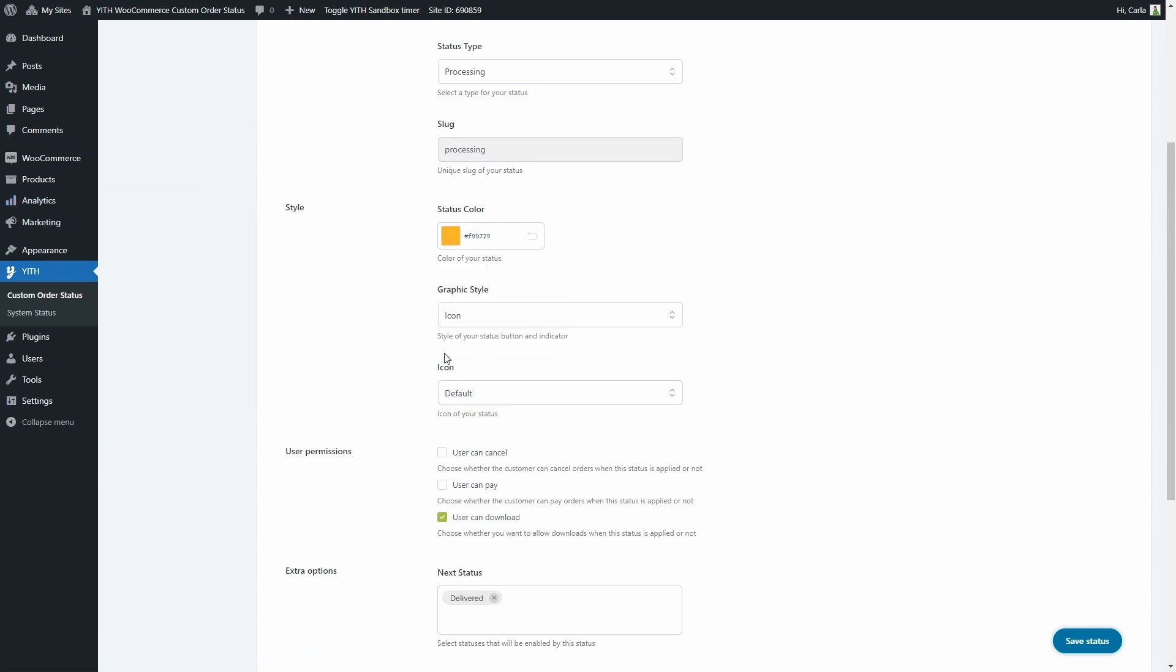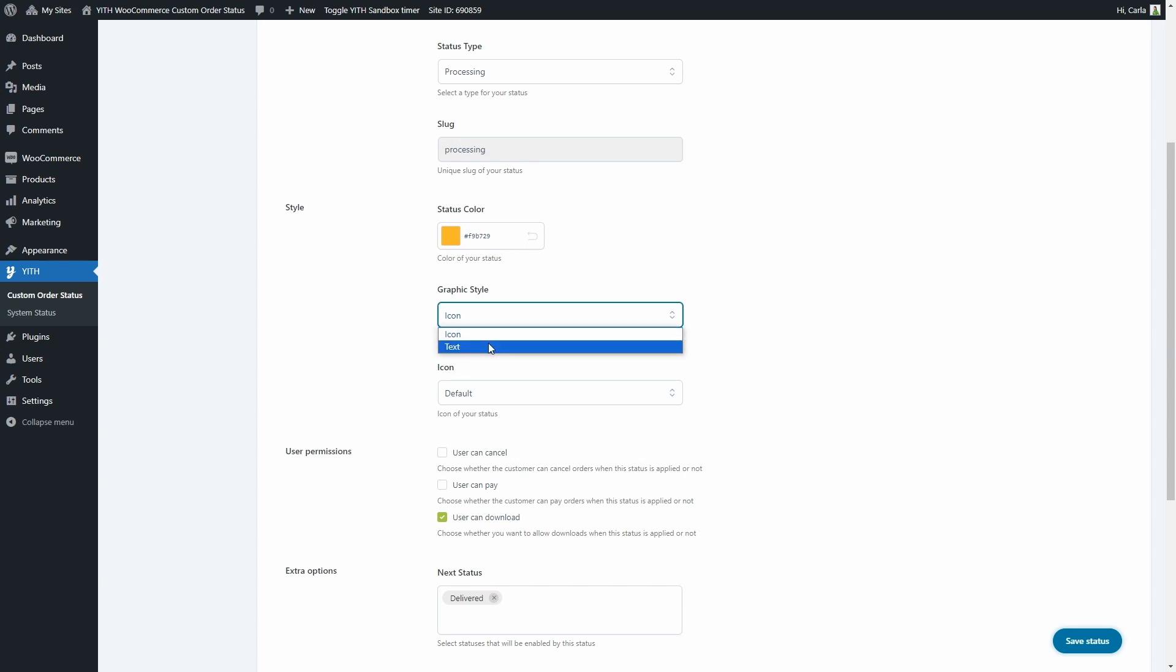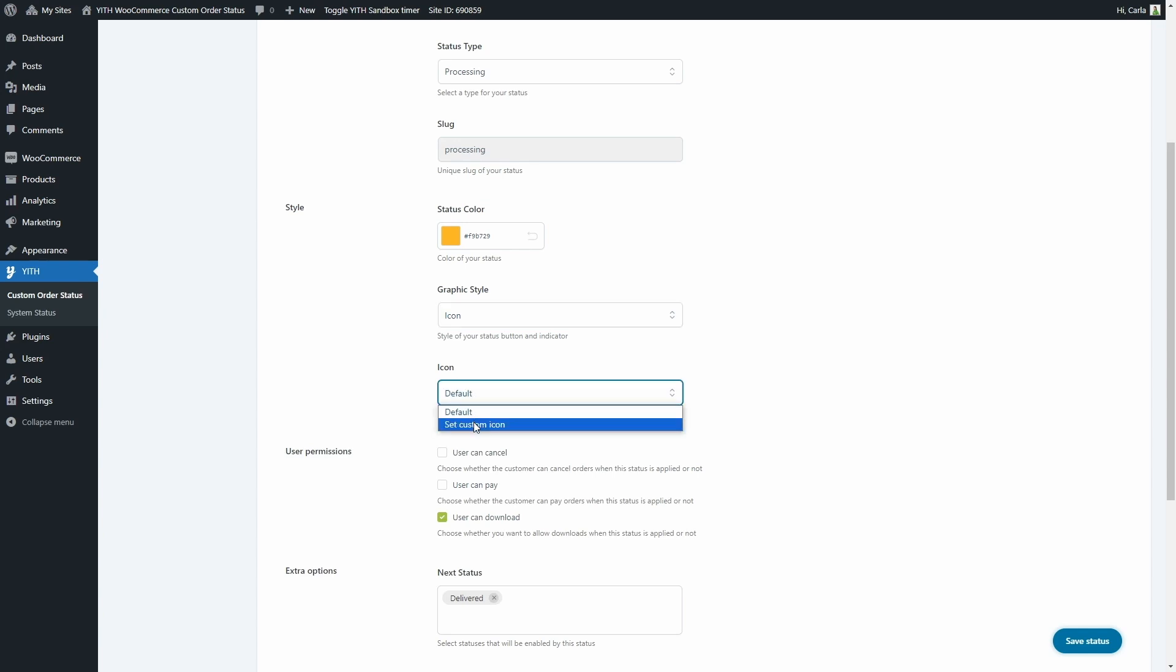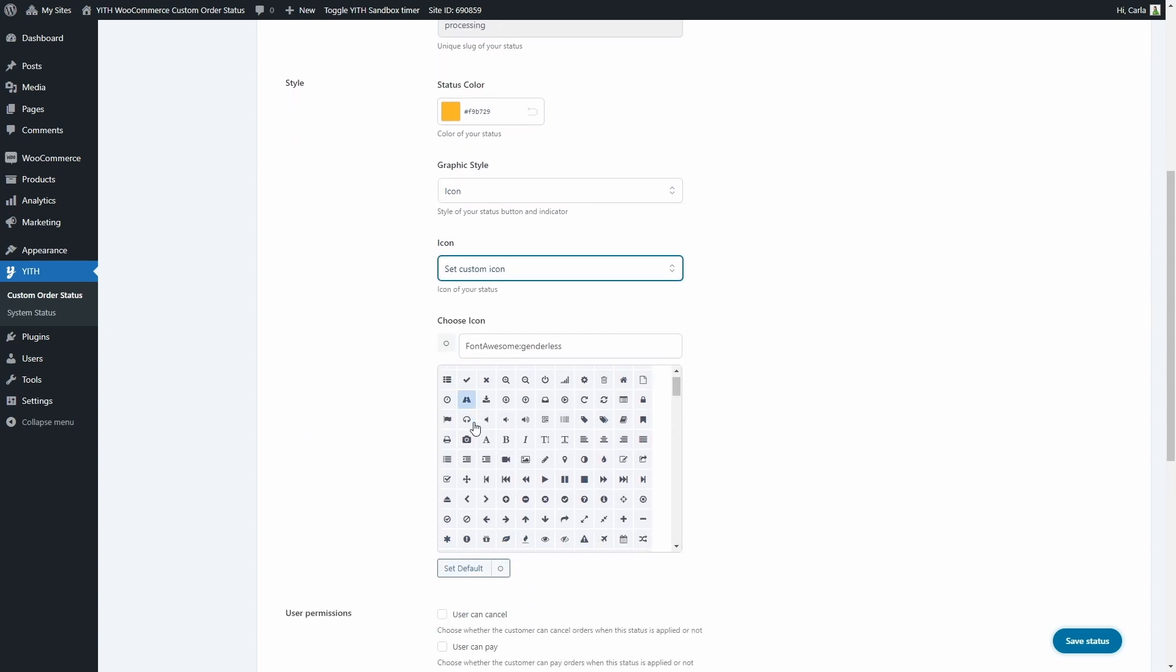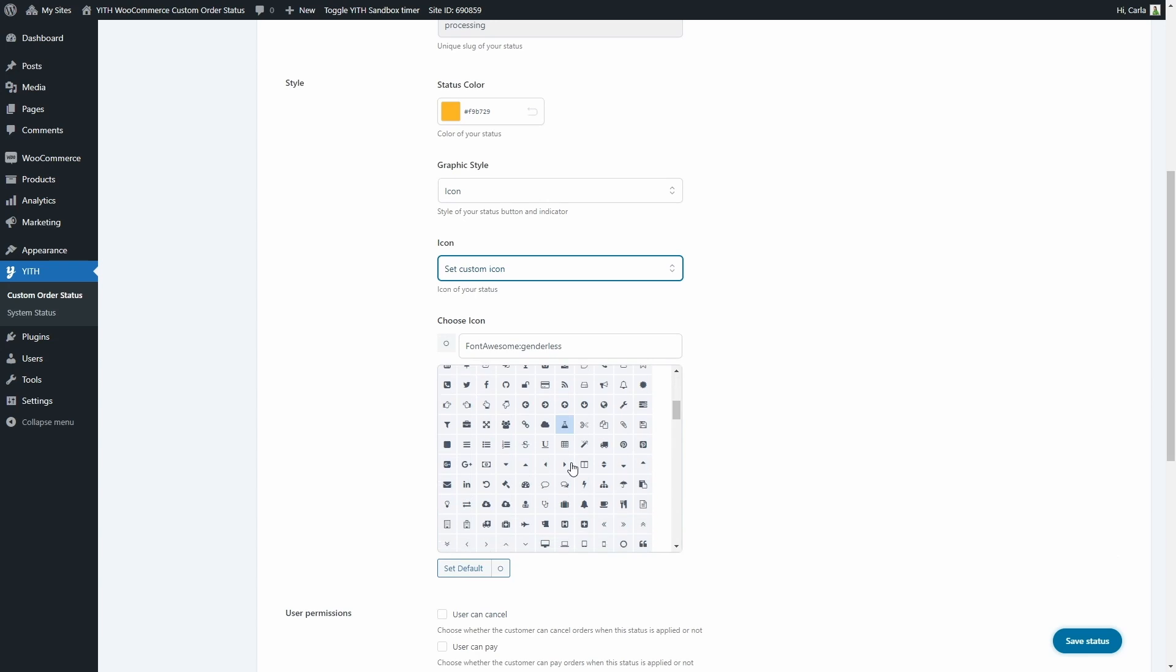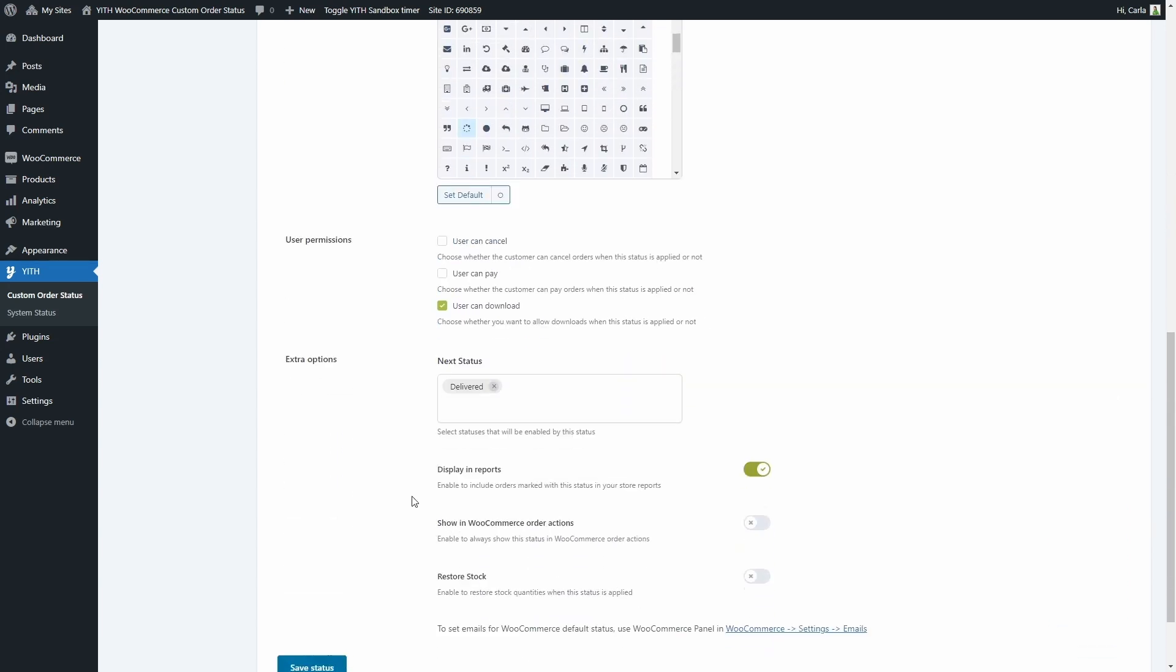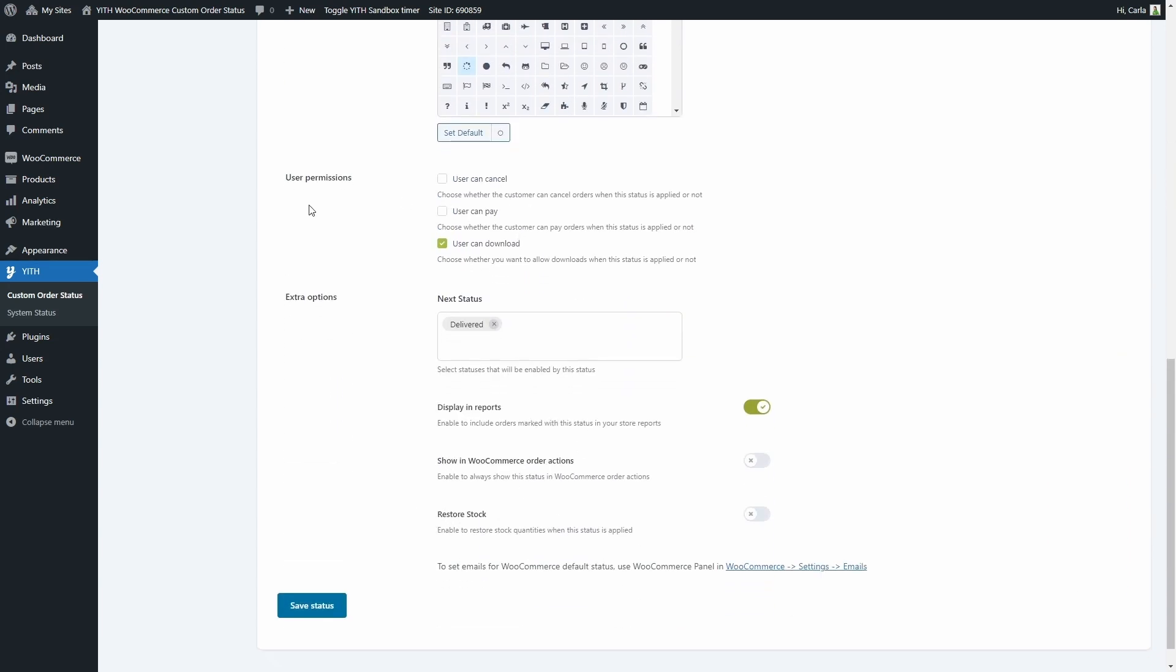Then we have the graphic style. We can either choose an icon or the text. If we choose the text it's going to be labeled with the name of the status. In this case it would be printing, but let's choose an icon. So we can choose a default icon or we can set a custom icon, let's do that. So here we have all these icons to choose from, let's do this one.